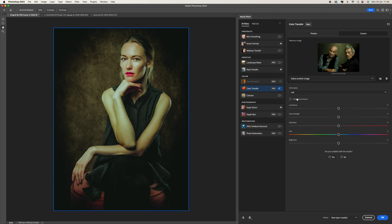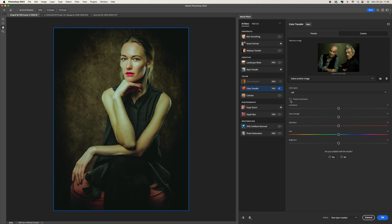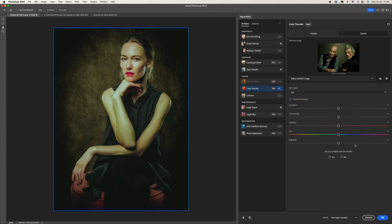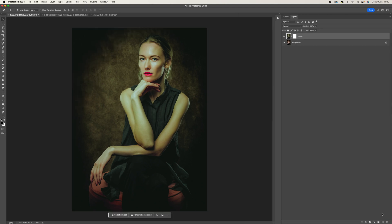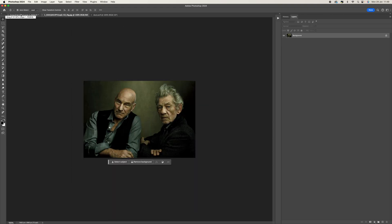You've got some options here — you can keep it on Lab or RGB. Preserve luminance will basically preserve the brightness of the image, but on this particular image when I click that you can see it affects skin tones quite a bit, so I'm going to leave that off. You can also play around with hue, brightness, and color strength. I'm going to leave it as is, come down to the bottom, select new layer with layer mask, and press OK.